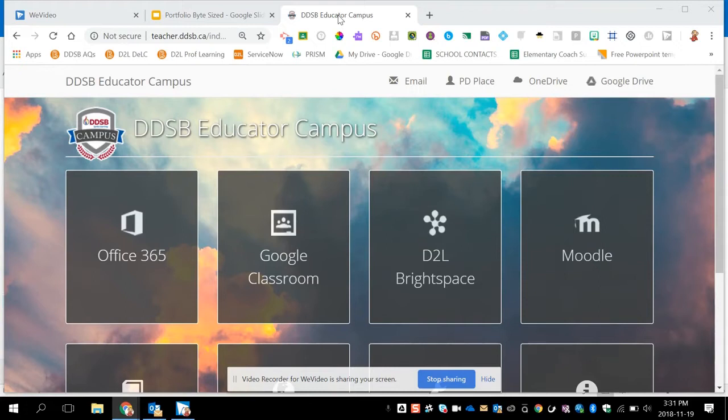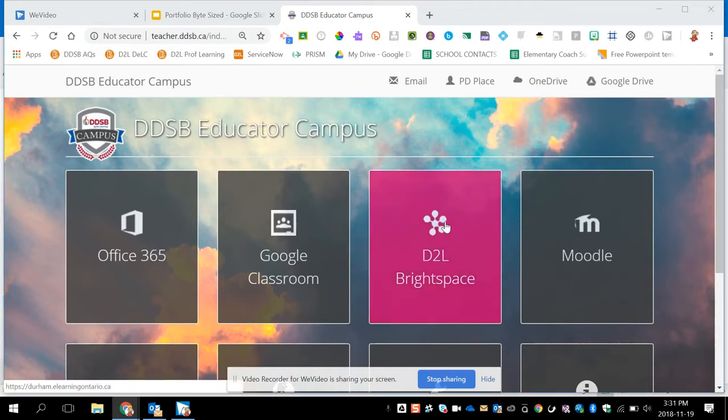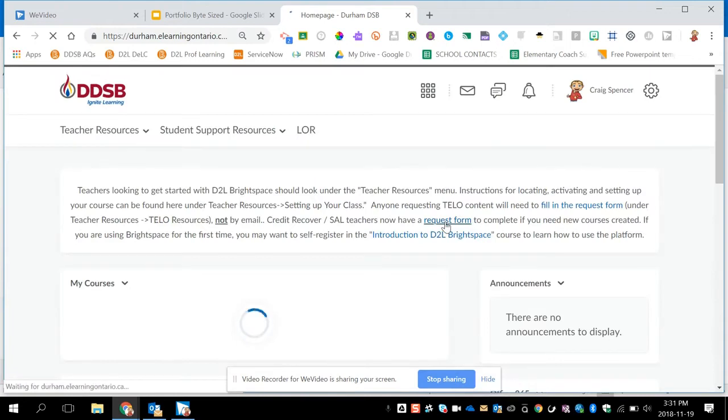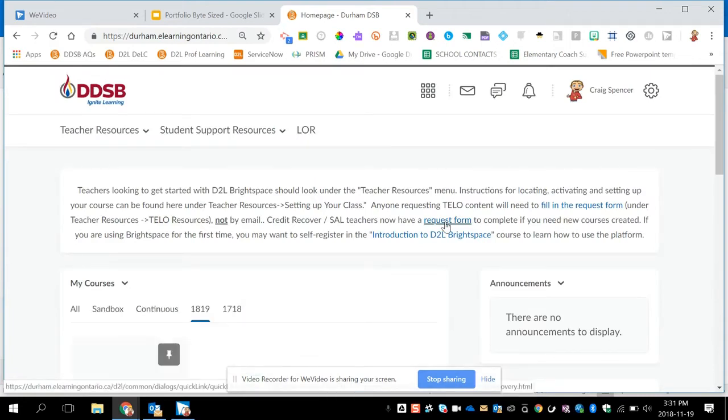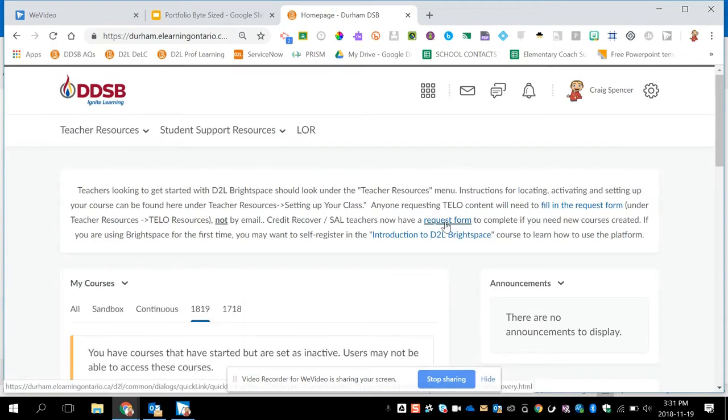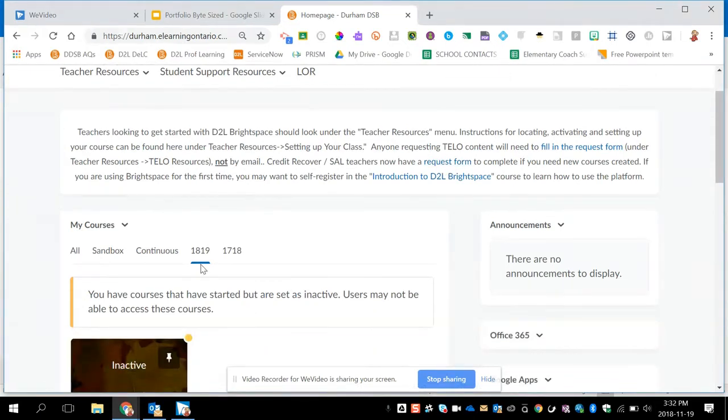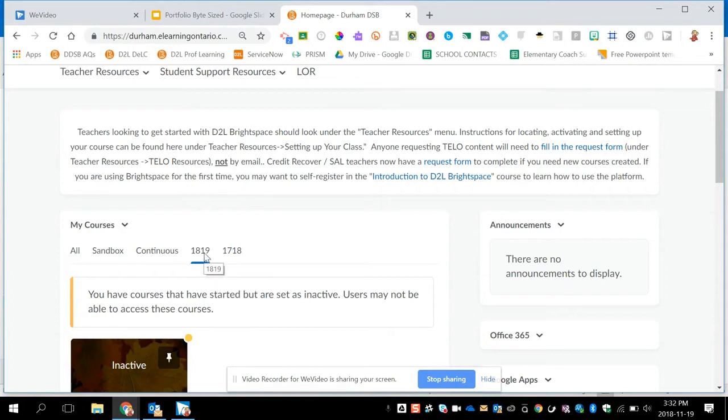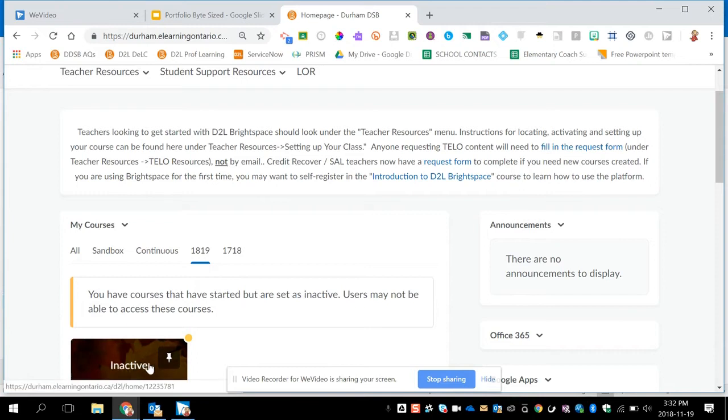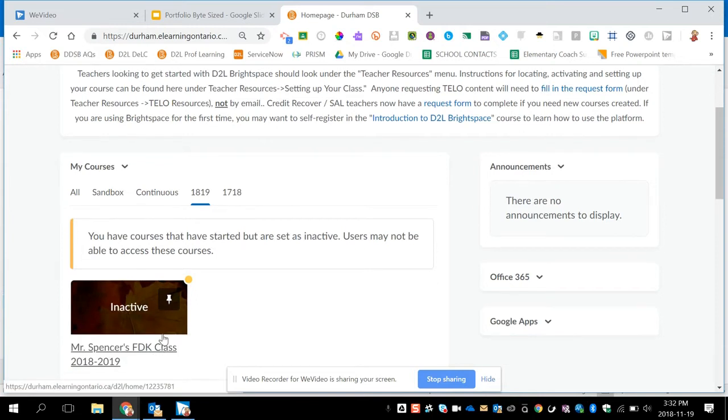Getting started with Brightspace Portfolio is pretty easy. Beginning at the teacher mobile campus, teacher.ddsb.ca, click on D2L Brightspace. If prompted to log in, use your regular username@ddsb.ca and your regular computer password. From here, looking under My Courses, you'll see your different school years that you have access to. Currently is 2018 to 2019, so I'm starting at my 2018-19 tab and I'll see this year's class.